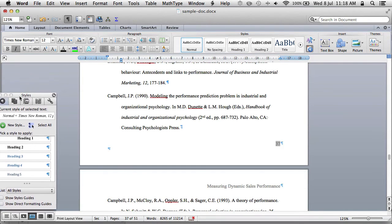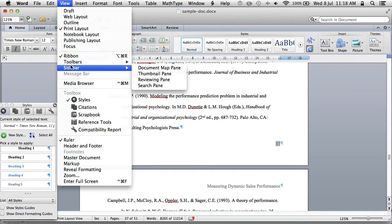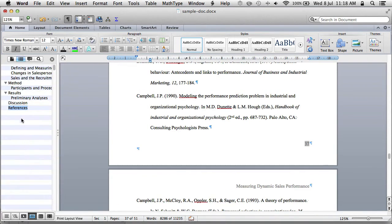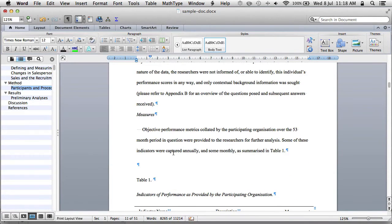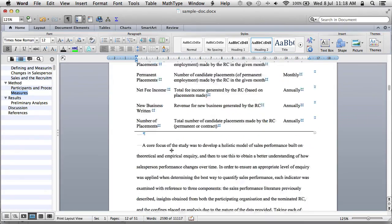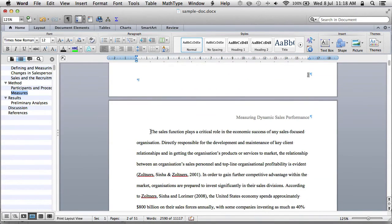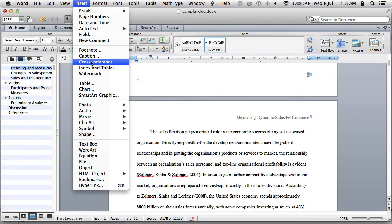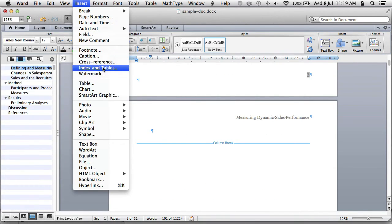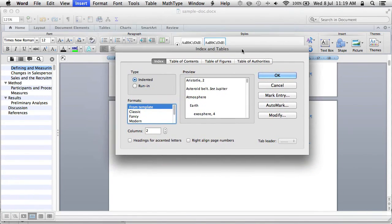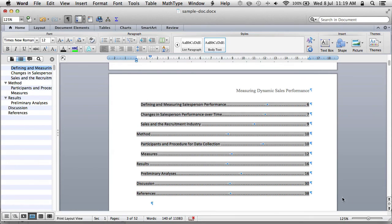Just to highlight some of the benefits of these styles: if we go into the document map pane, we can see all our sections listed there. If we add proper heading styles, those sections appear in the map. Furthermore, if we're interested in inserting a table of contents, we could do that, and it would make use of the structure we've given it — which is quite nice.